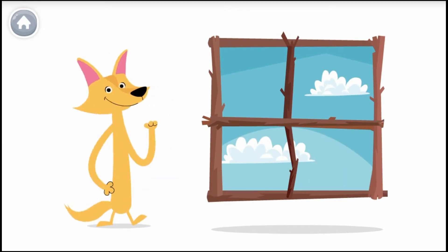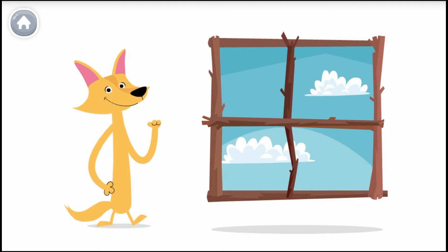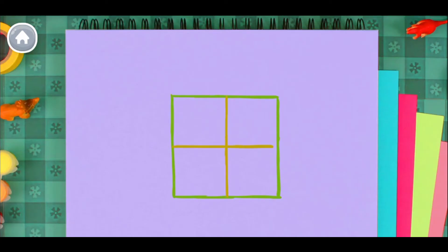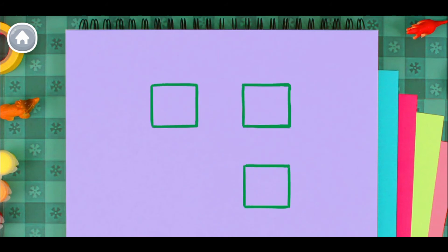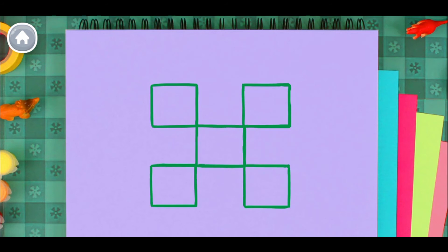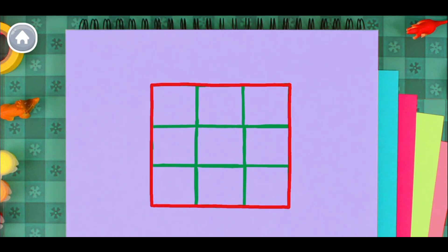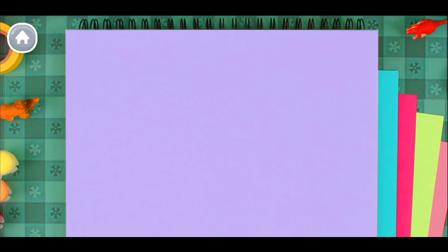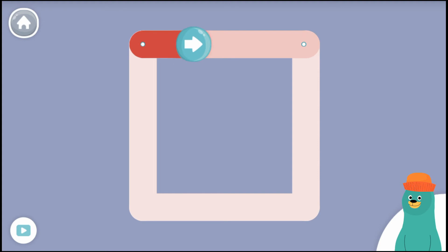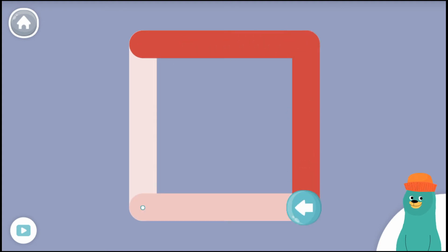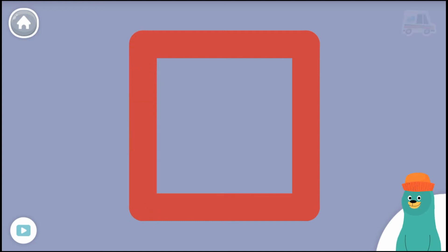A square. Can you make a square? A square. Can you make a square? A square. Trace the square. Great!